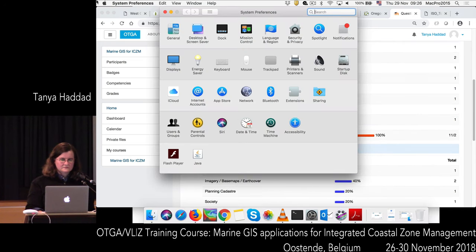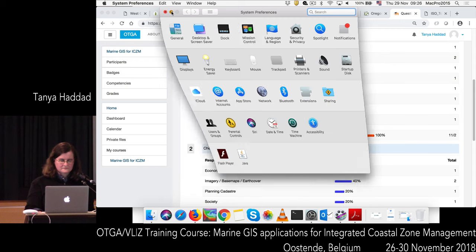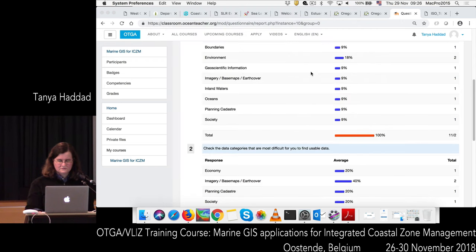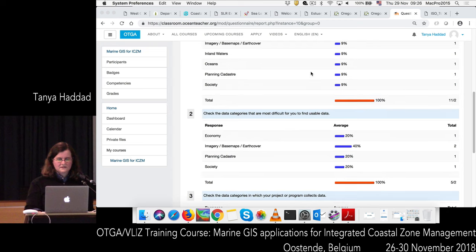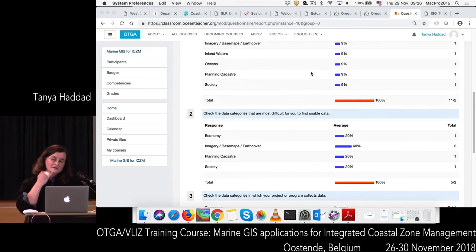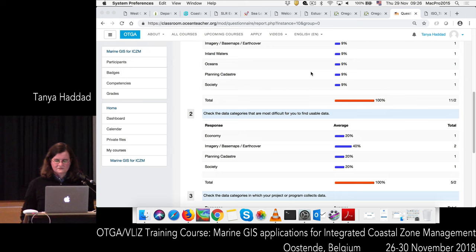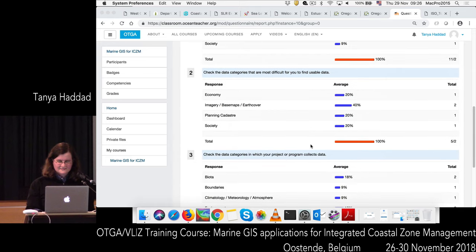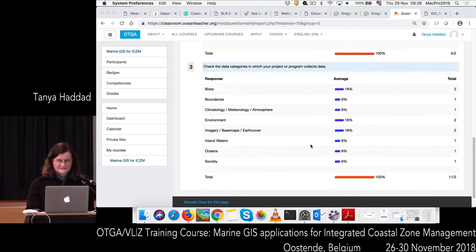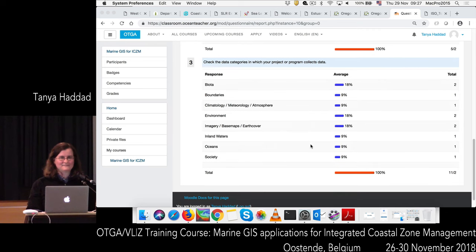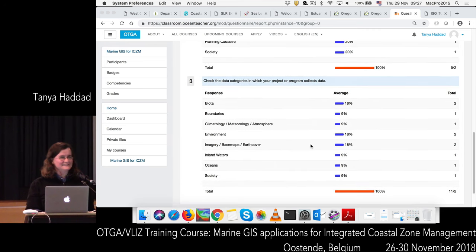Looking at the poll results: environment and biota are the top winners in the data categories most important to your projects. The next tier — boundaries, geoscientific information, base maps, inland waters, oceans, planning/cadastre, and society — are all tied. For the hardest-to-find data, imagery and base maps is winning so far. For data you collect, biota, environment, and imagery and base maps are the top answers — a bit of a puzzle there.